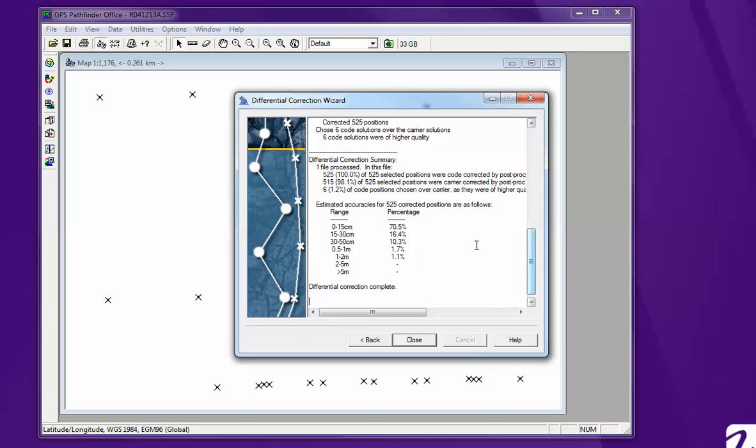There you go. You can take a look at your data. And you want it to be the smallest range possible. So this one is pretty good. It's 70.5% of the data. It's a 15 centimeter range.